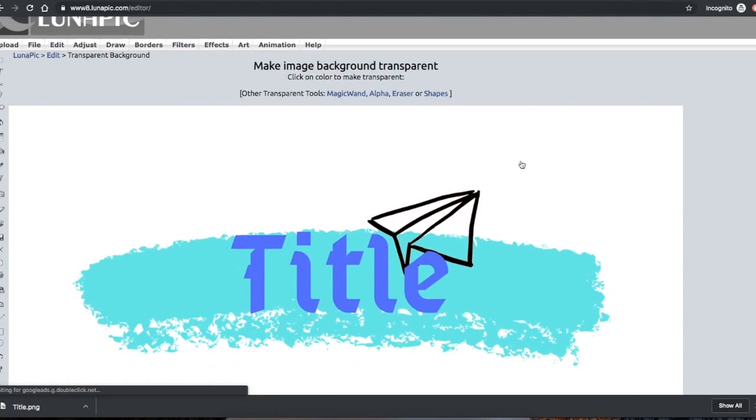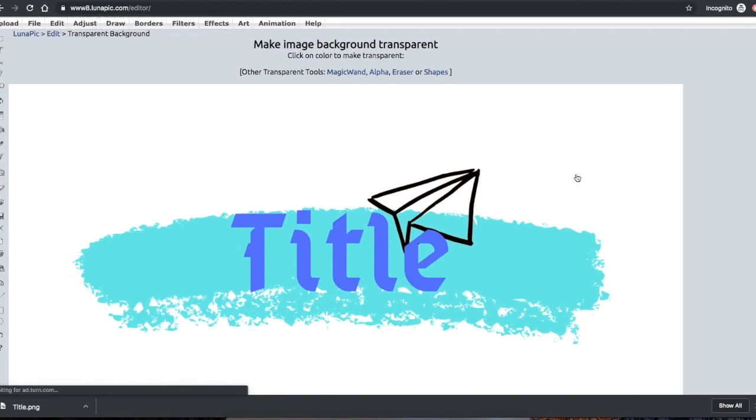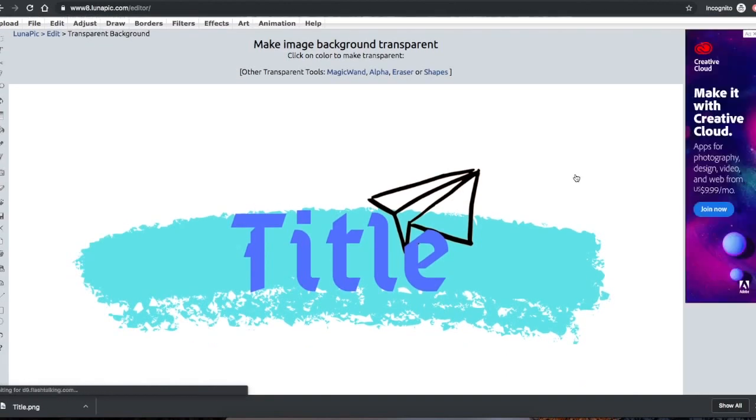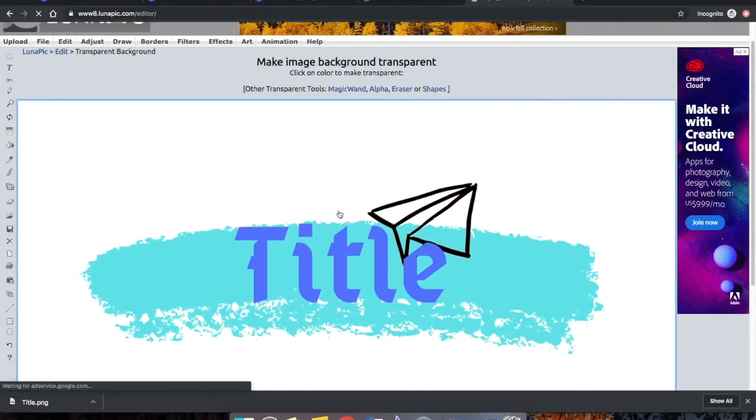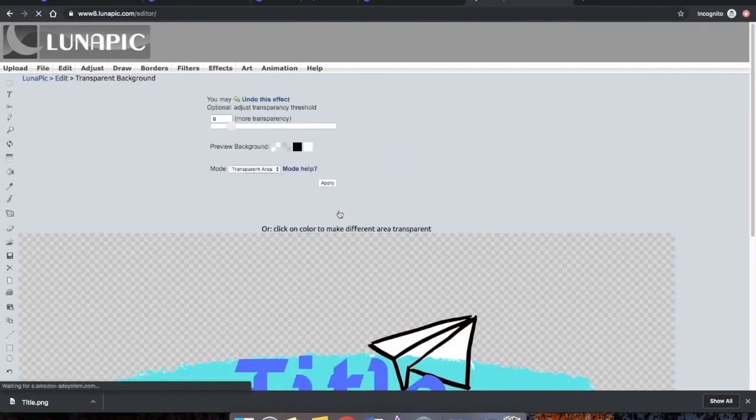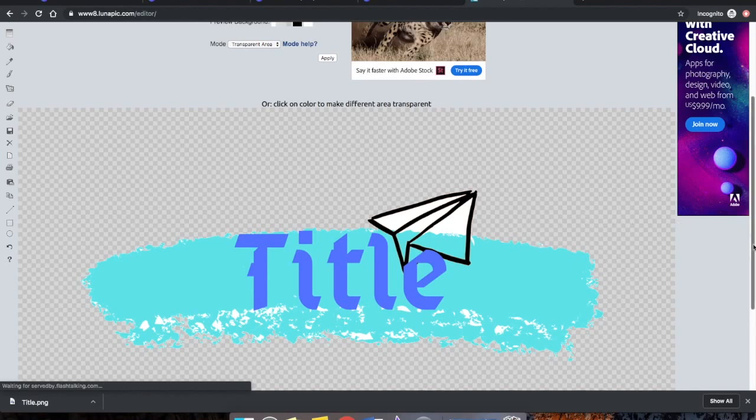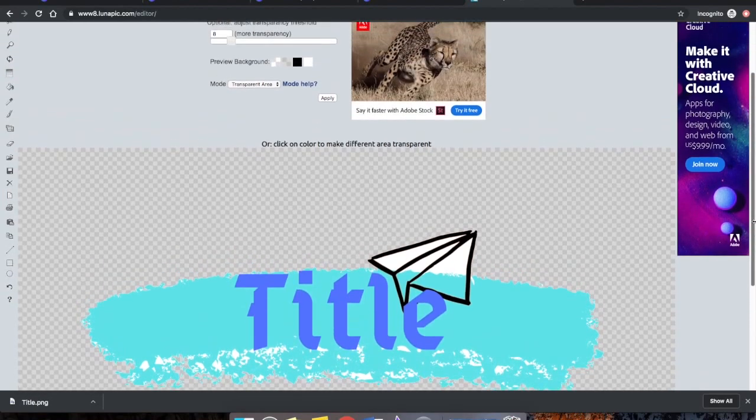Once it's been uploaded to lunapic, navigate to the function for transparent. Once it's been added here as transparent you can see there are still some white blotches, so what you'll want to do is go to transparent color instead of transparent area.